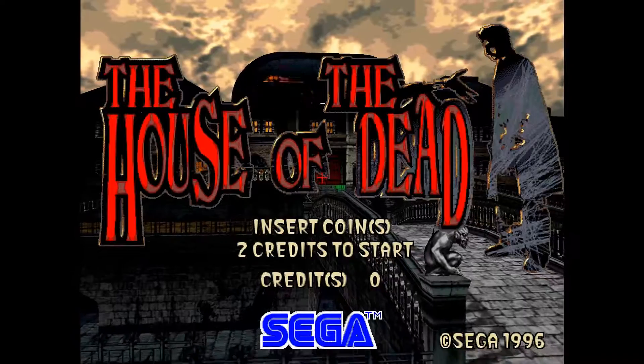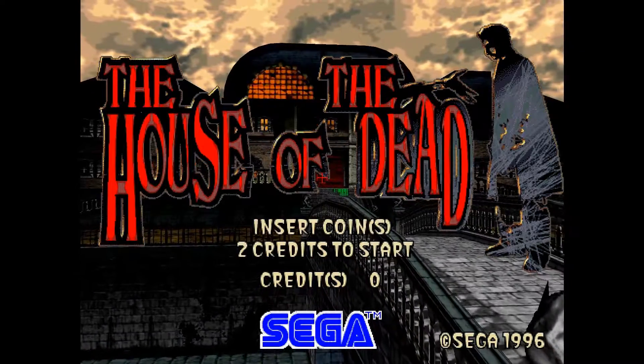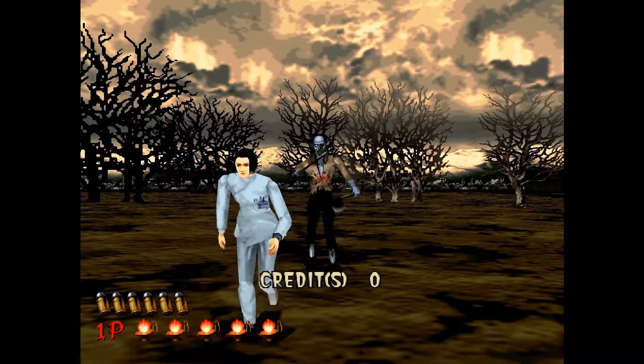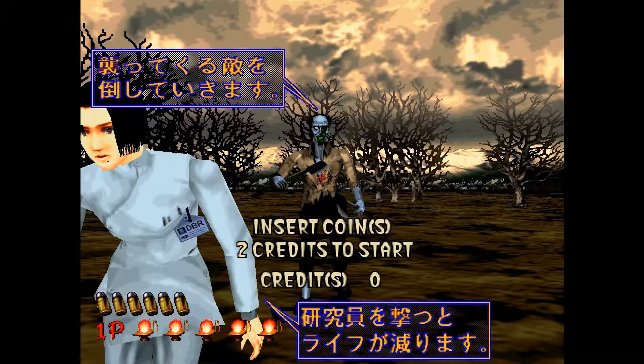Hi, today I'm going to demonstrate how to get the best setup for House of the Dead on the Model 2 emulator.